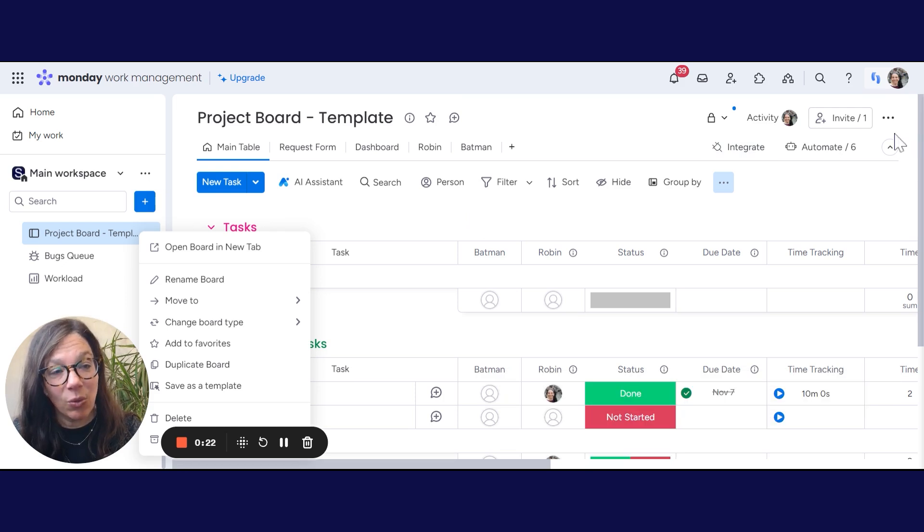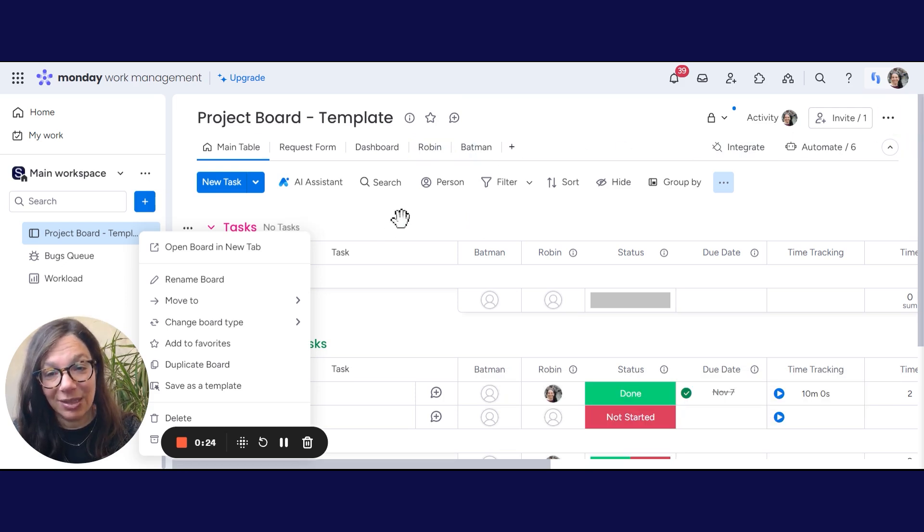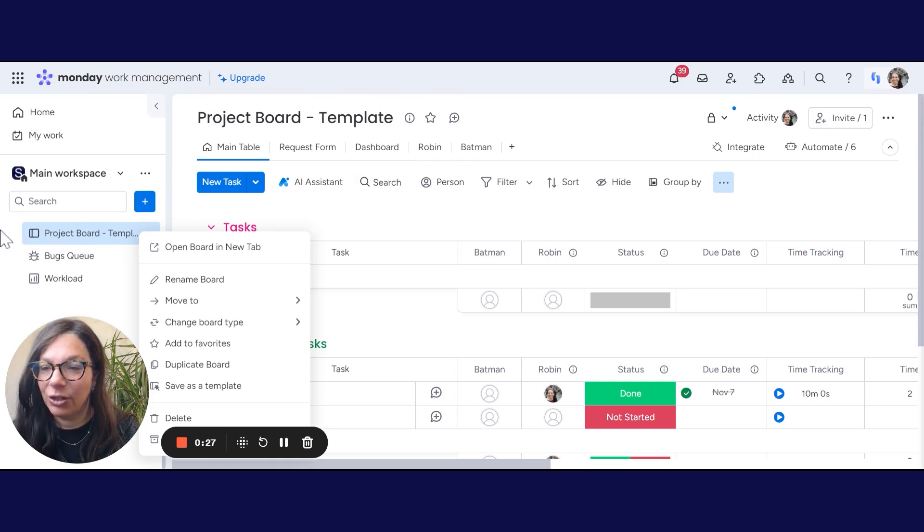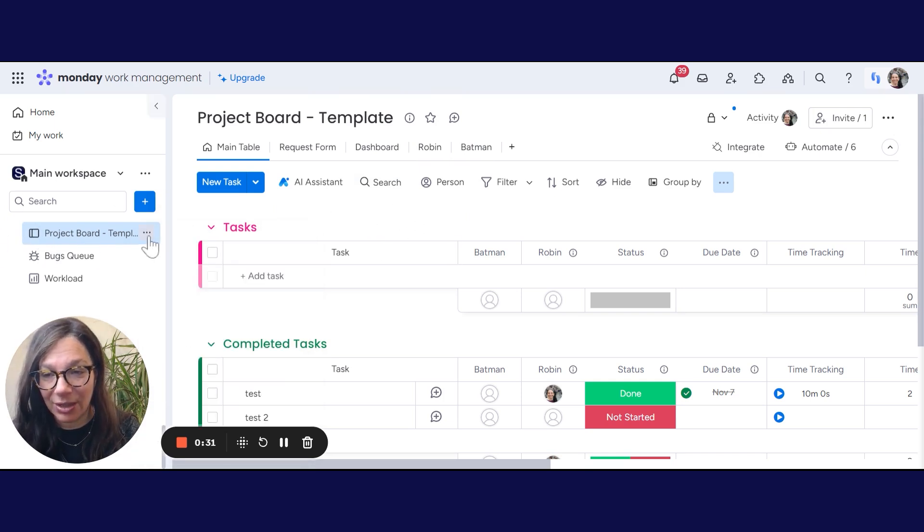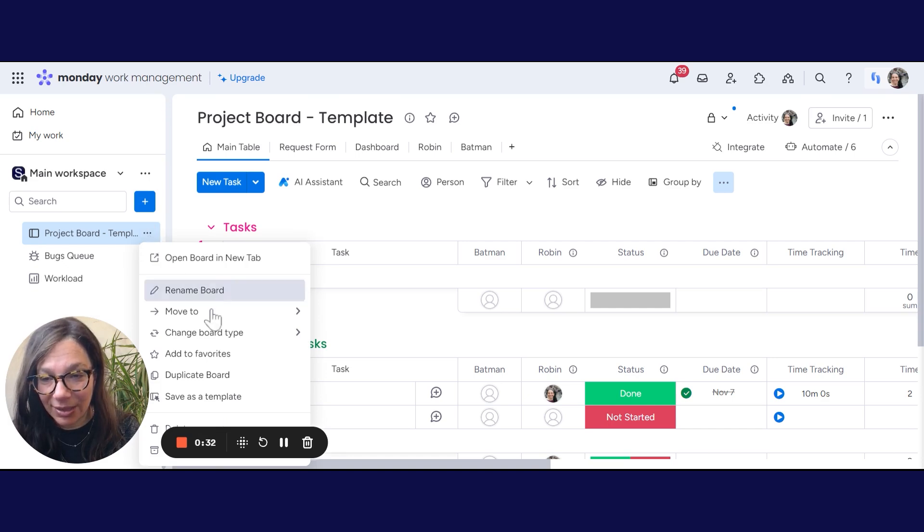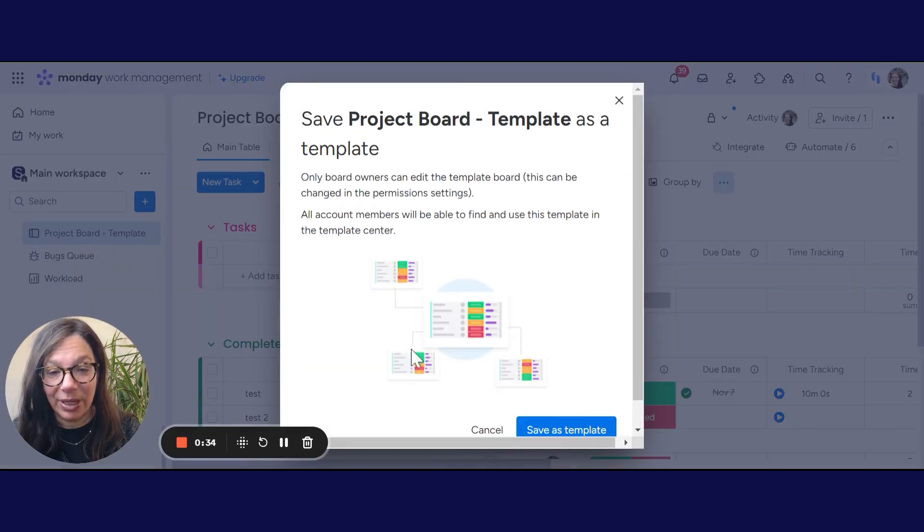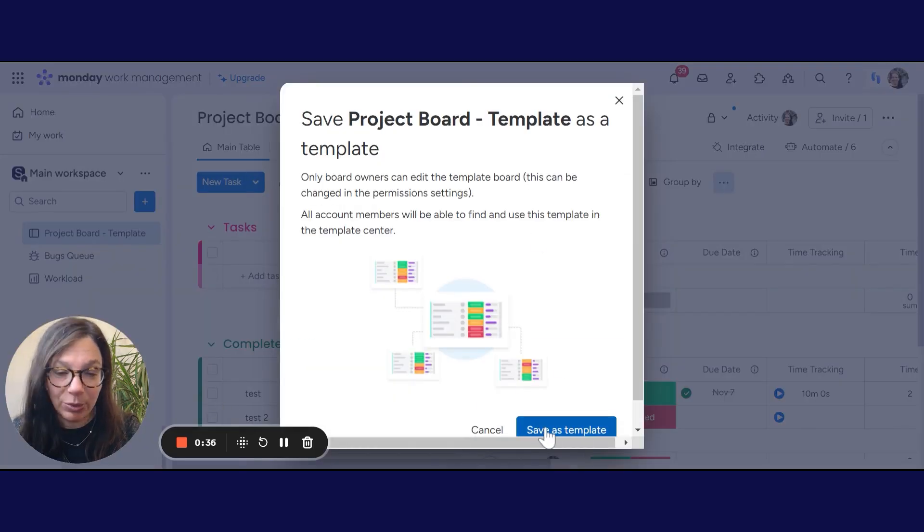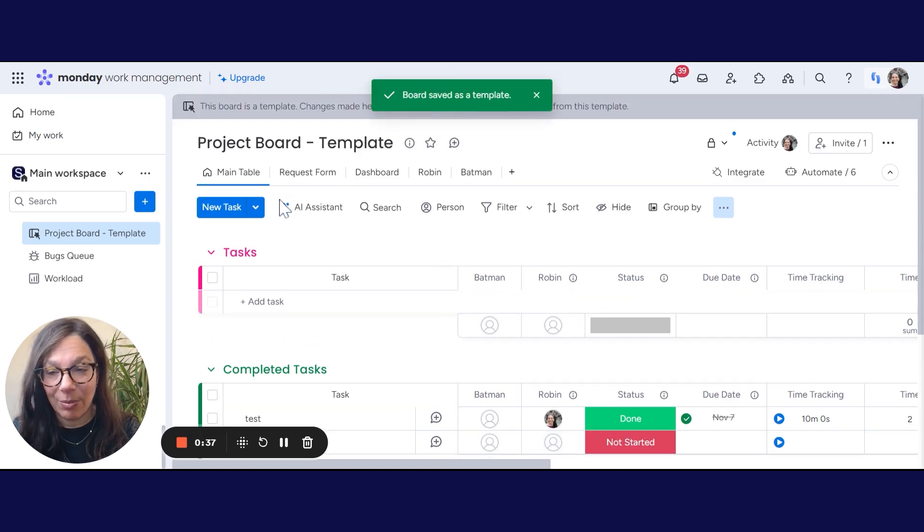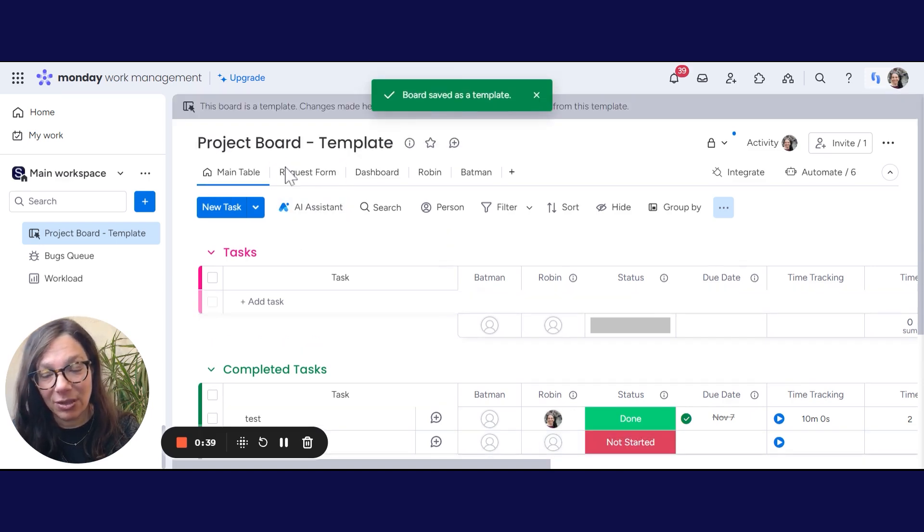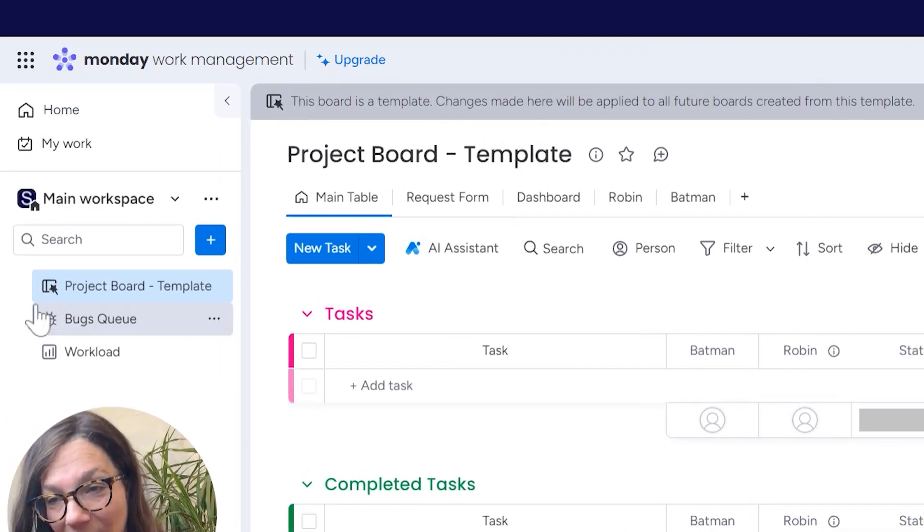Now what you need to do is make sure that this is a main board and you can tell by this icon over here showing you that it's a main board. And what I would do is click on these three dots and then click save as template. Then I just have to hit this blue button and it's going to save it as a template.